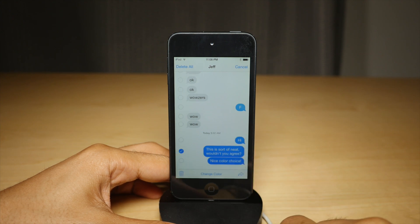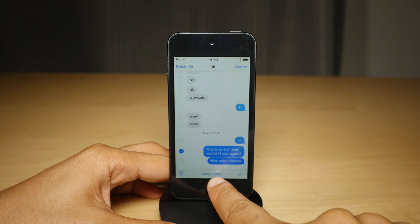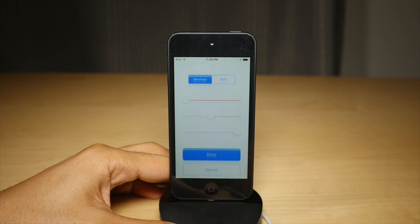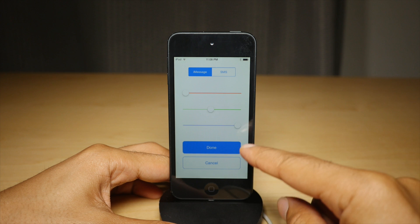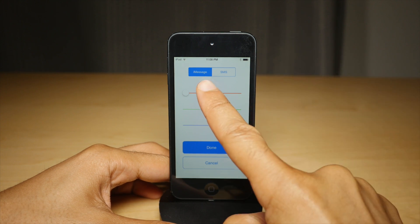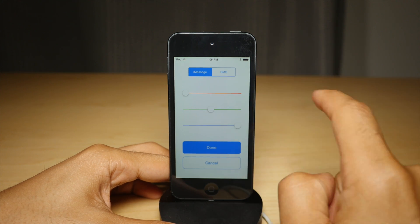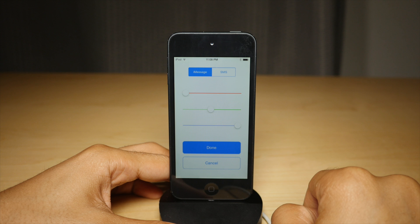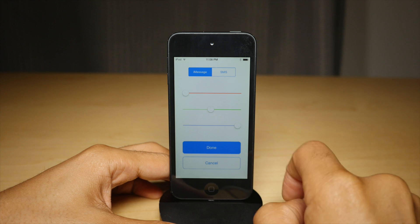So you just tap and hold, tap more, and then tap change color. And then you see this interface that allows you to change the outgoing iMessage or SMS bubble colors.